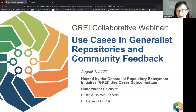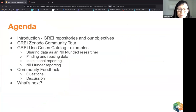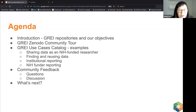We're talking about use cases in generalist repositories and obtaining your feedback, hosted by myself, Rebecca Lee, and Christy Holmes, who are the co-chairs of this subcommittee. We have a number of representatives here who will be talking about use cases.